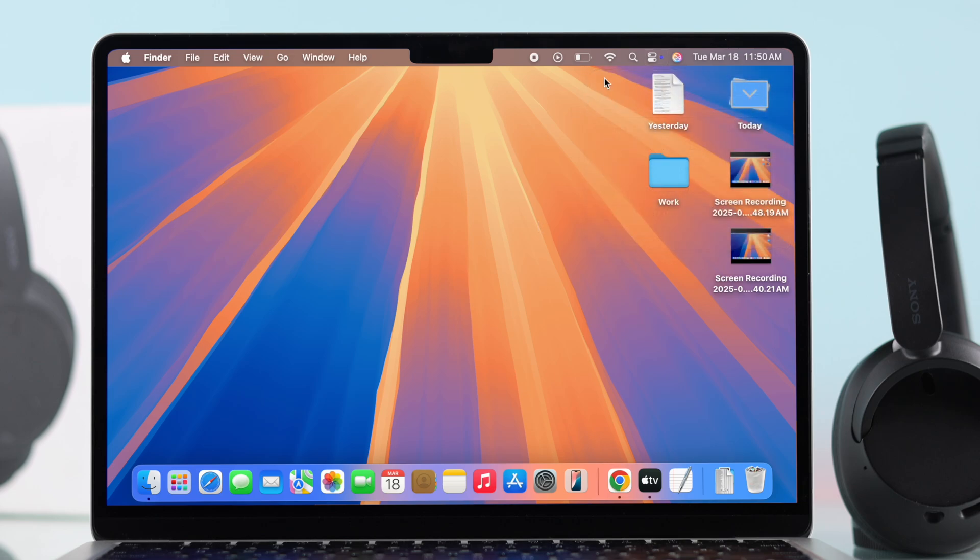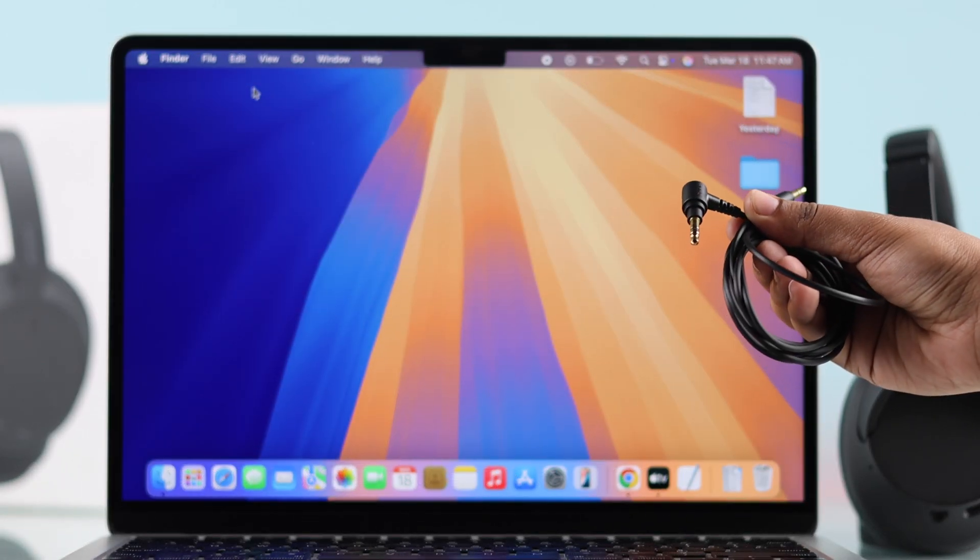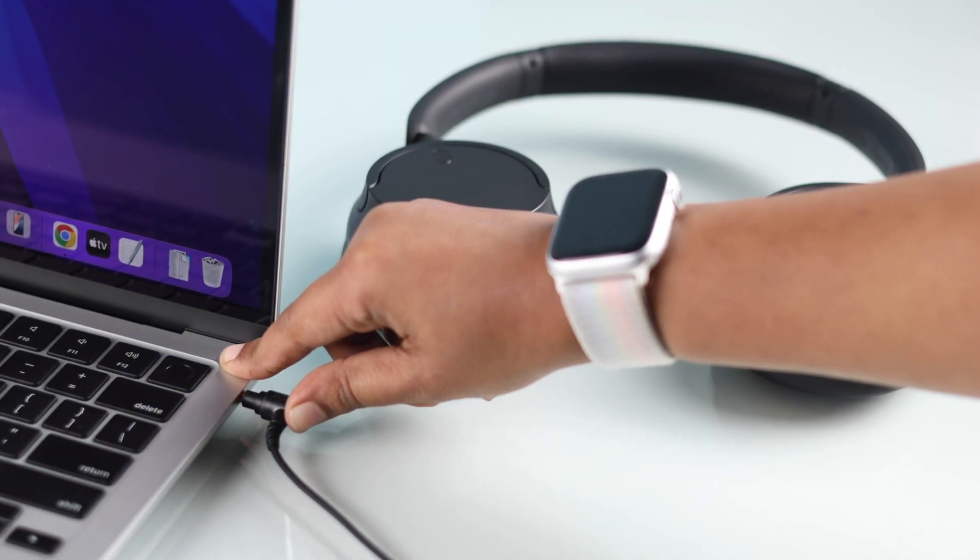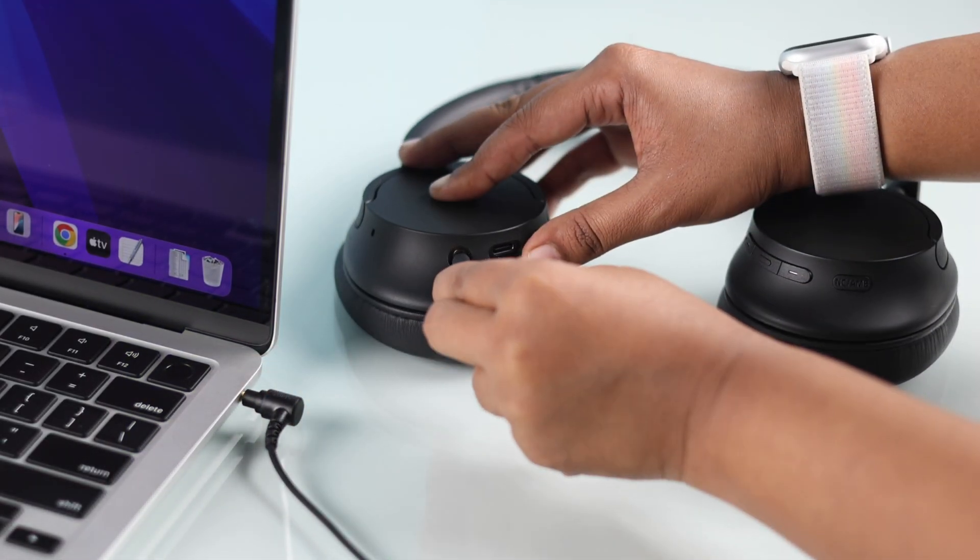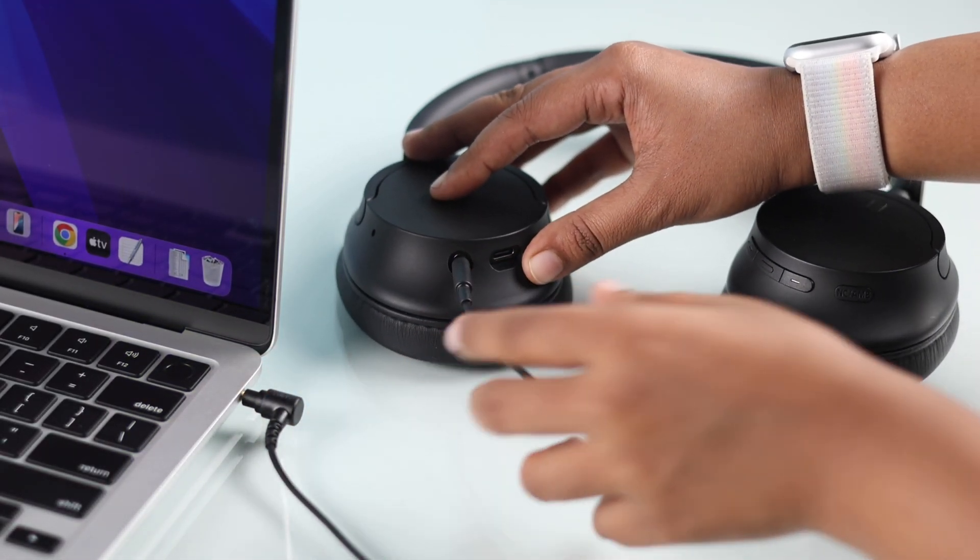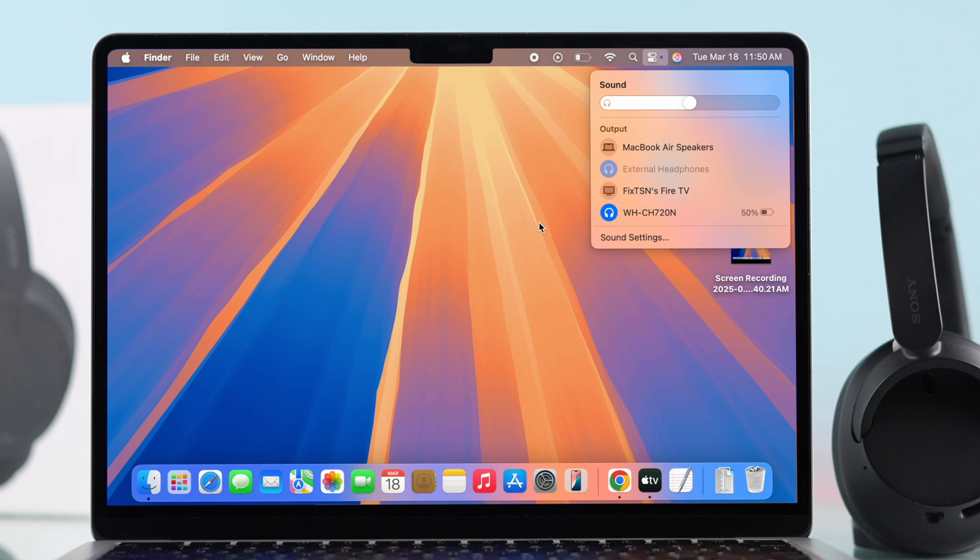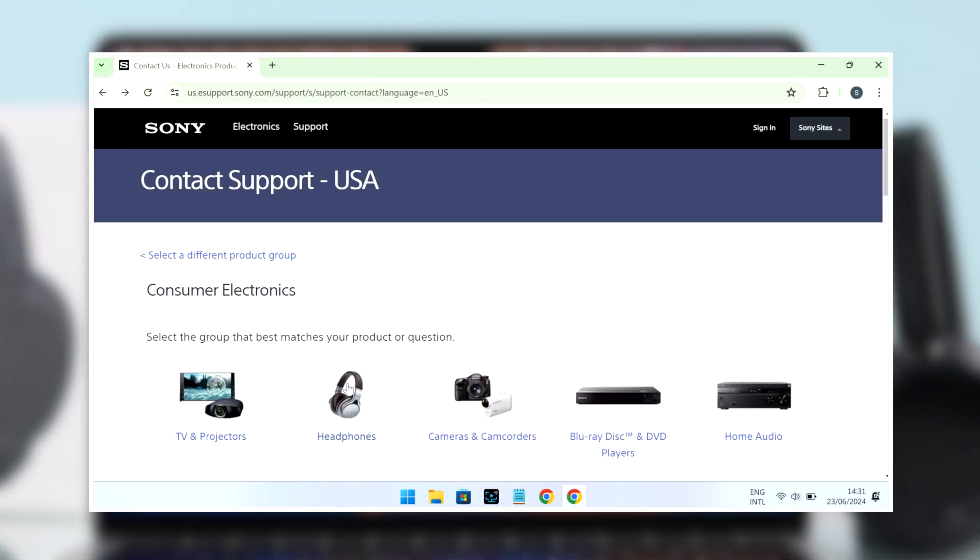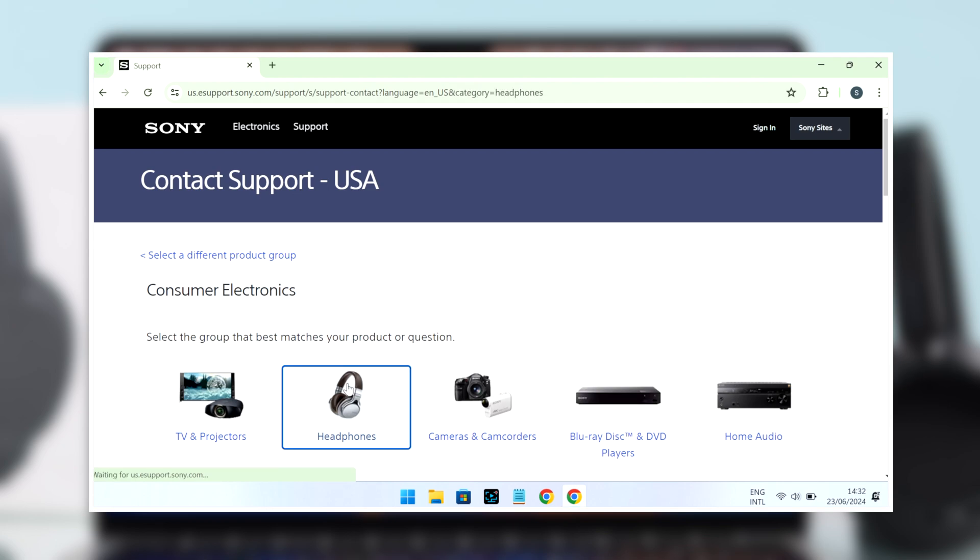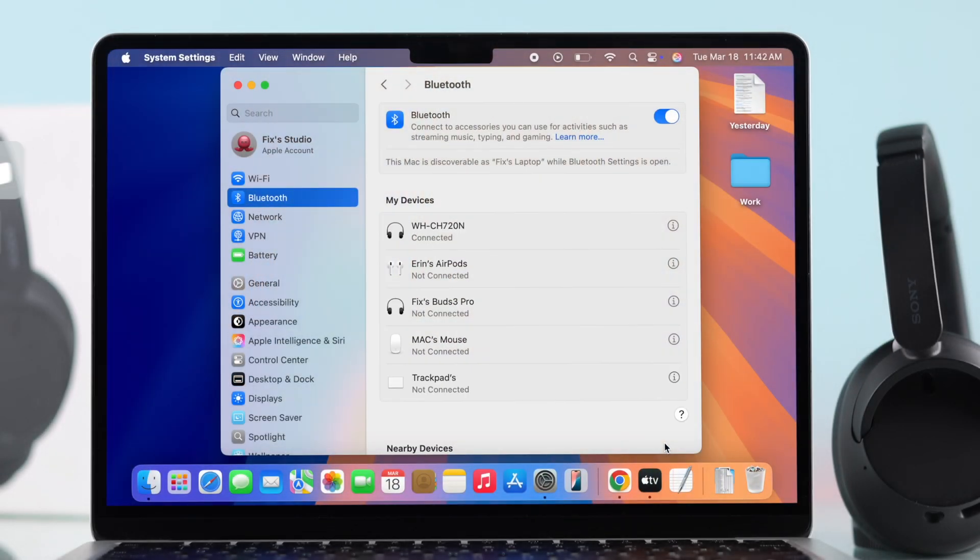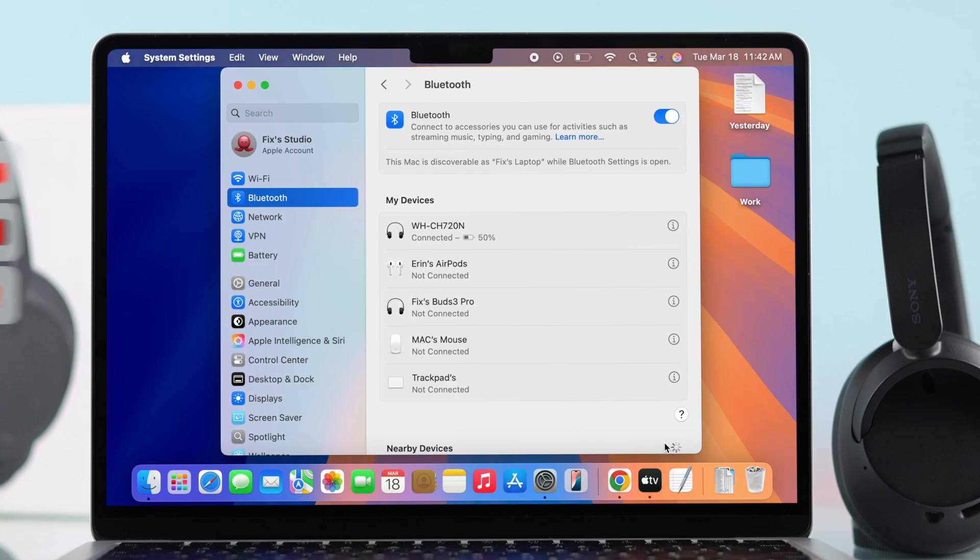You can try using the aux cable that came with your headphones to see if they are working properly. I hope this will fix all of your problems. If none of this works, it might be a hardware issue, so you should contact Sony support for further assistance. I hope this guide was helpful. Like the video and subscribe for more tips.